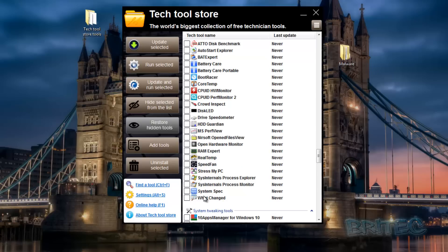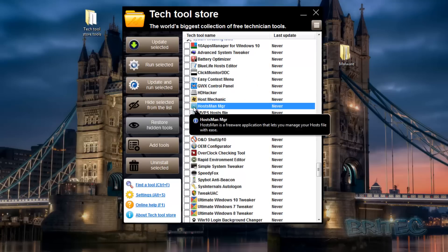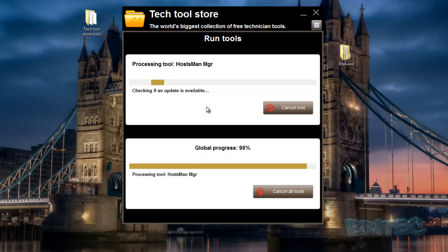Tons and tons of tools inside here. System Tweaking Tools - you can do all your tweaking. Even Hostman is here - you just put your tick in, open it up, start, check for updates, and it will download and then open that program.